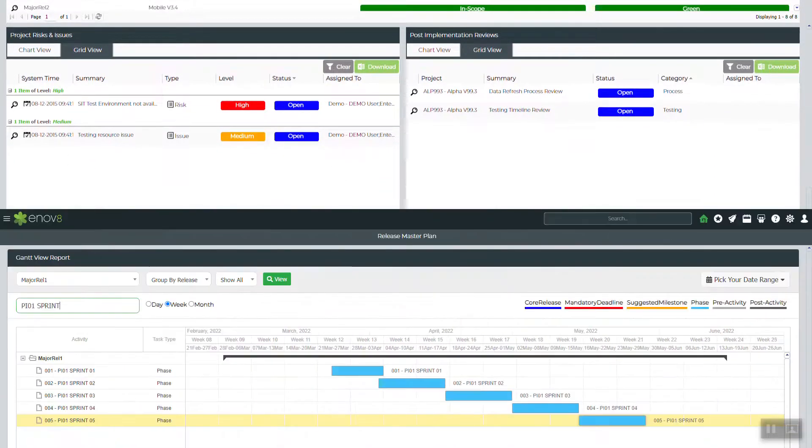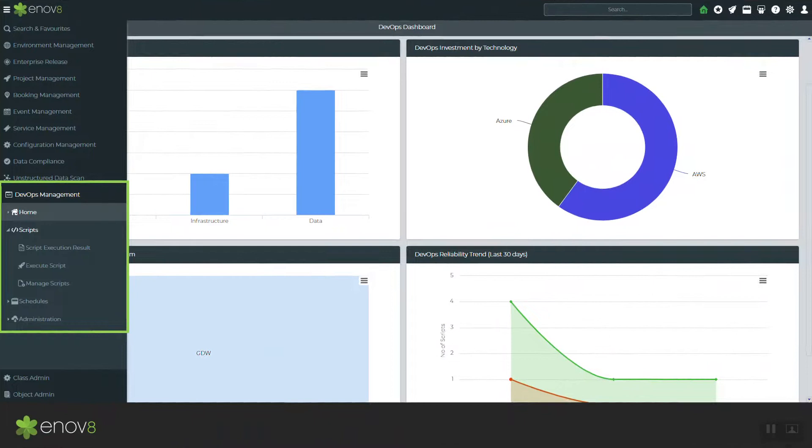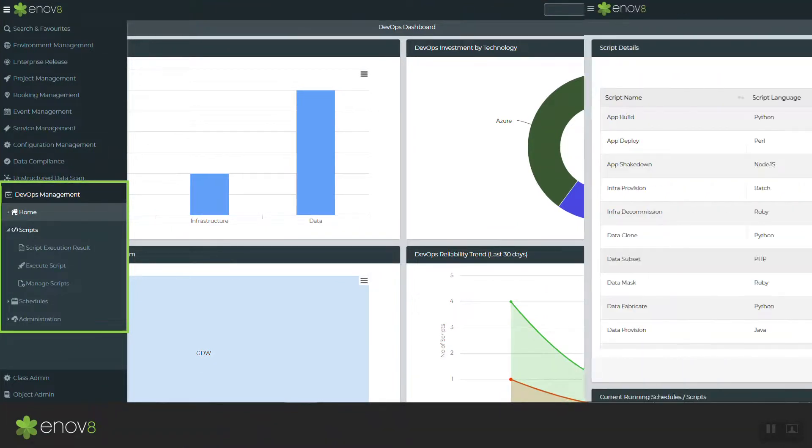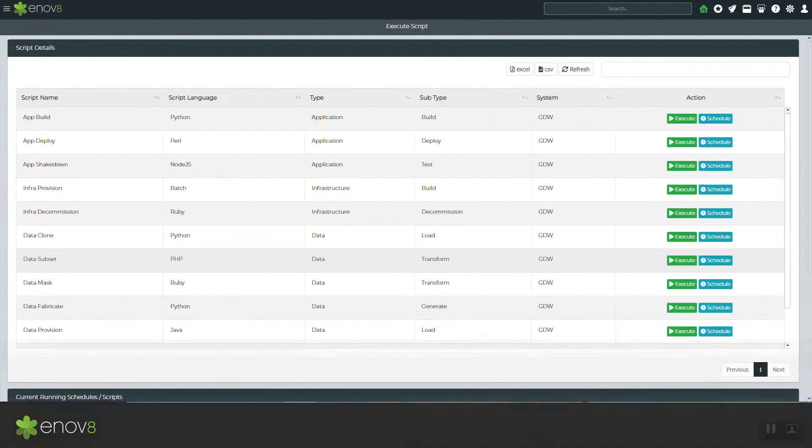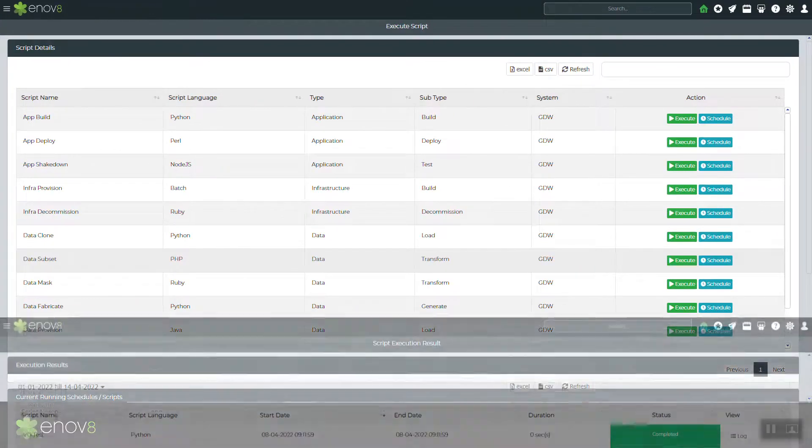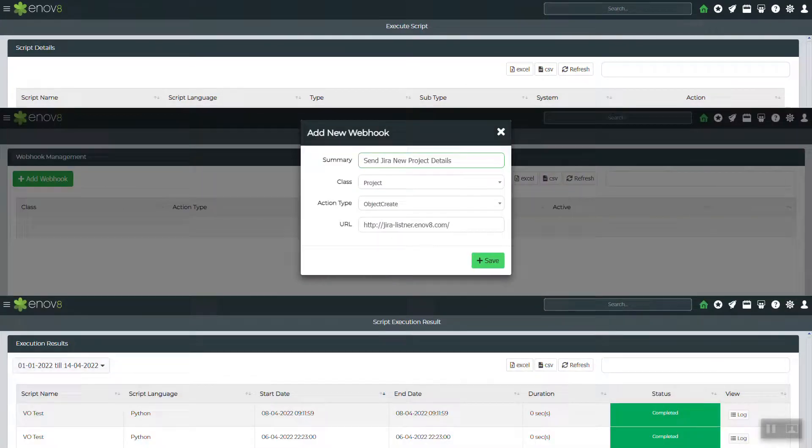A DevOps manager to orchestrate your environment, release, and data operations through code, including a set of out-of-box agents, an open REST API, and webhooks for seamless and real-time data transfer.